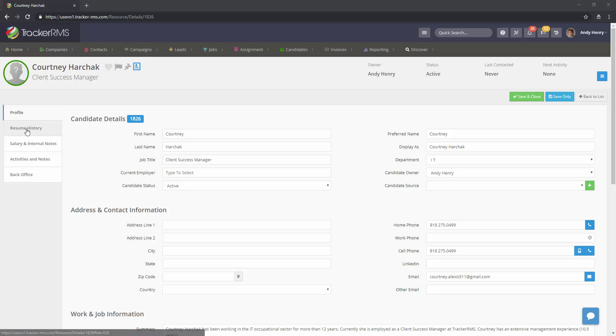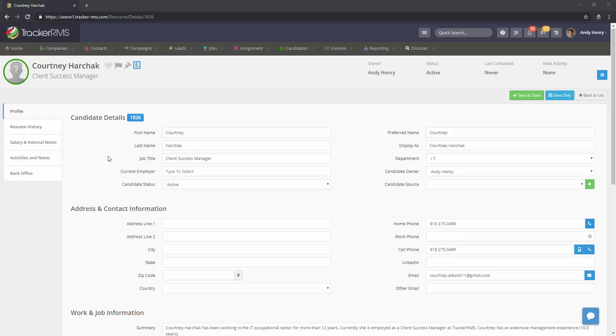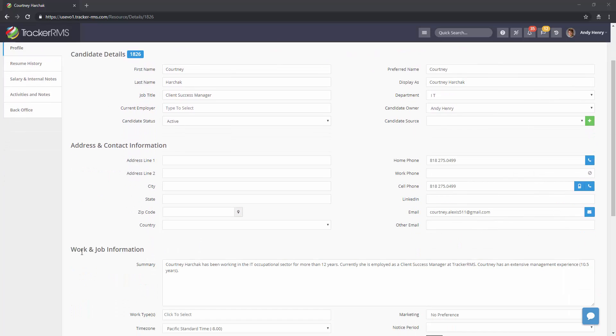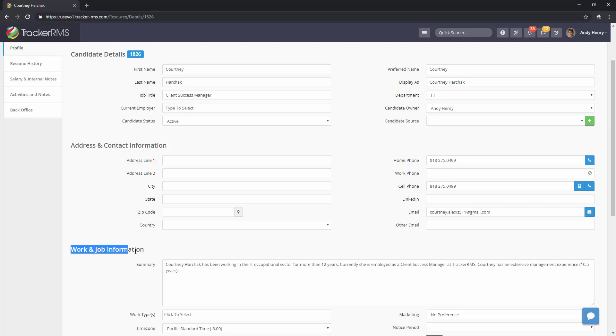How to make a candidate record private in Tracker RMS. Make sure you're in the record that you would like to make private and go to the work and job information area.